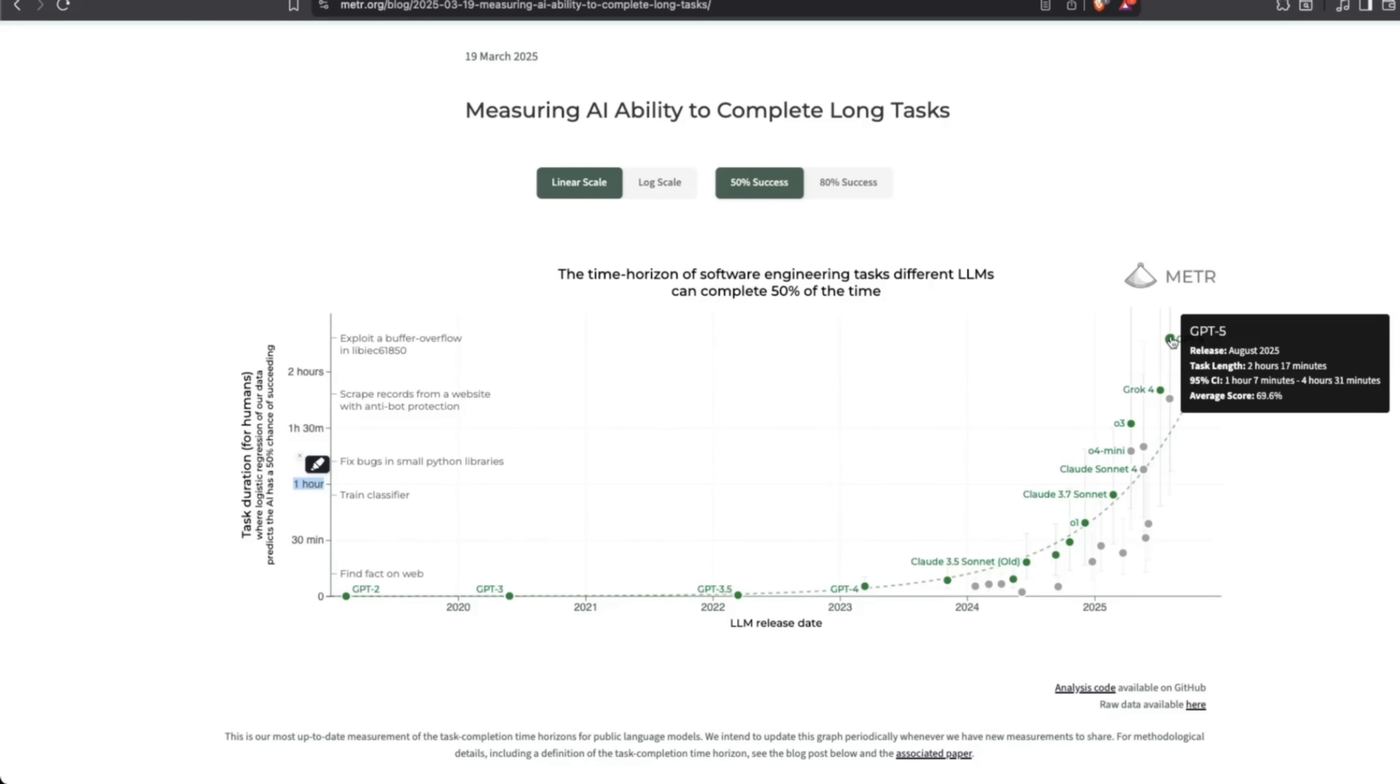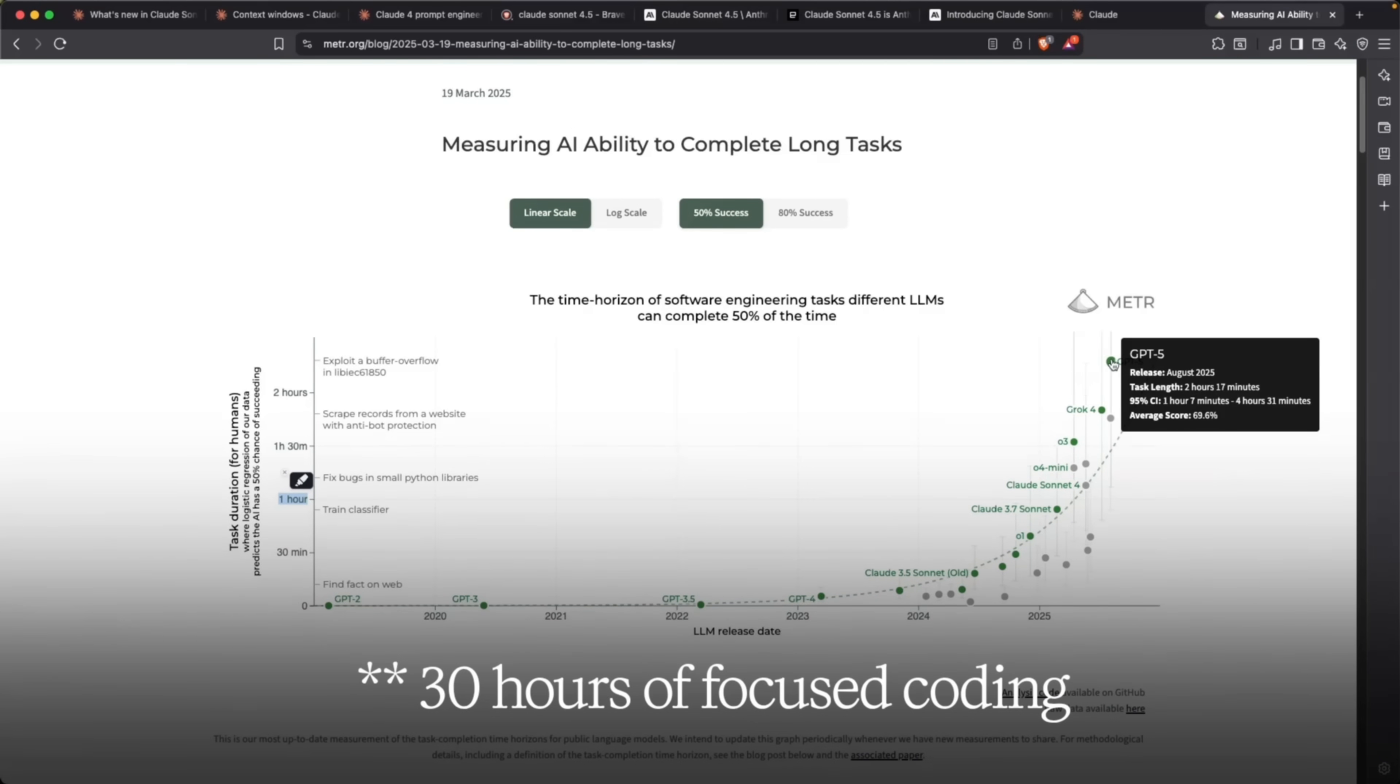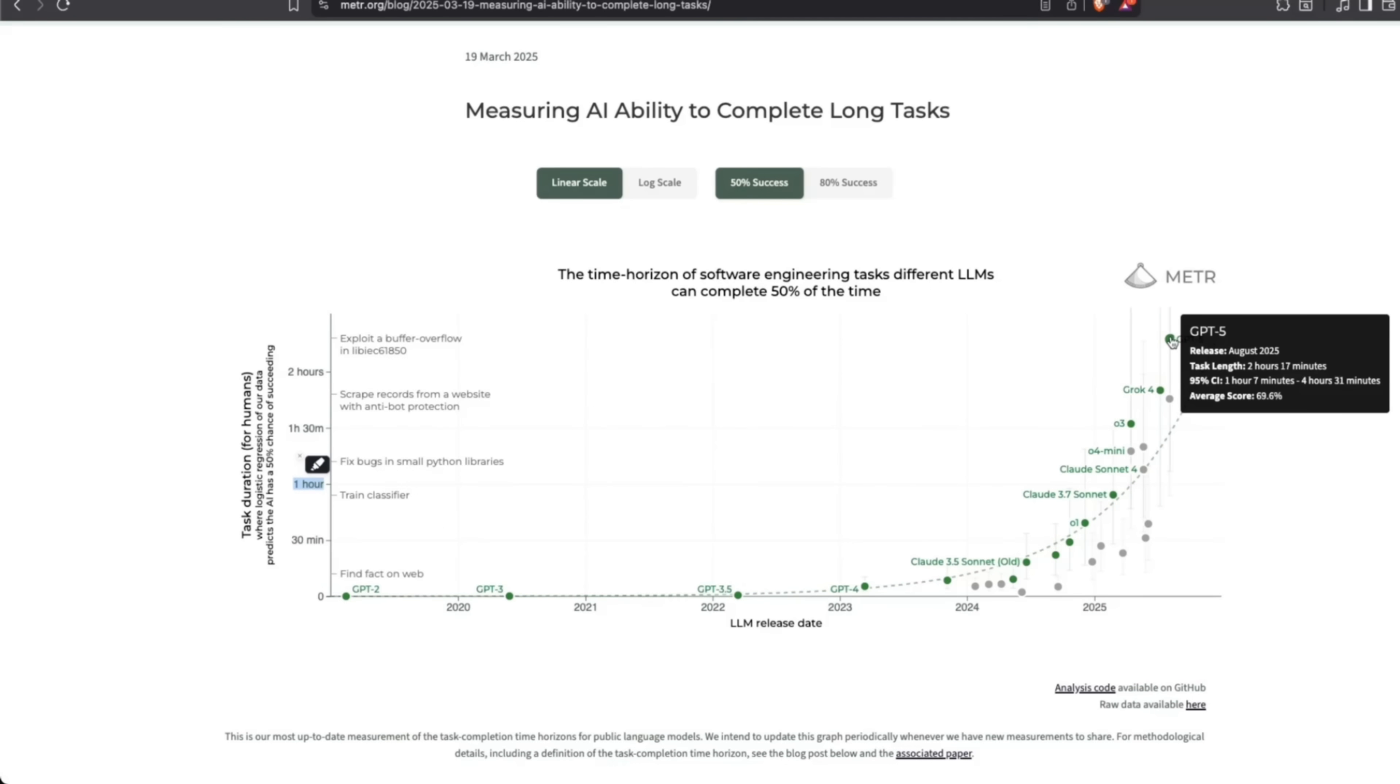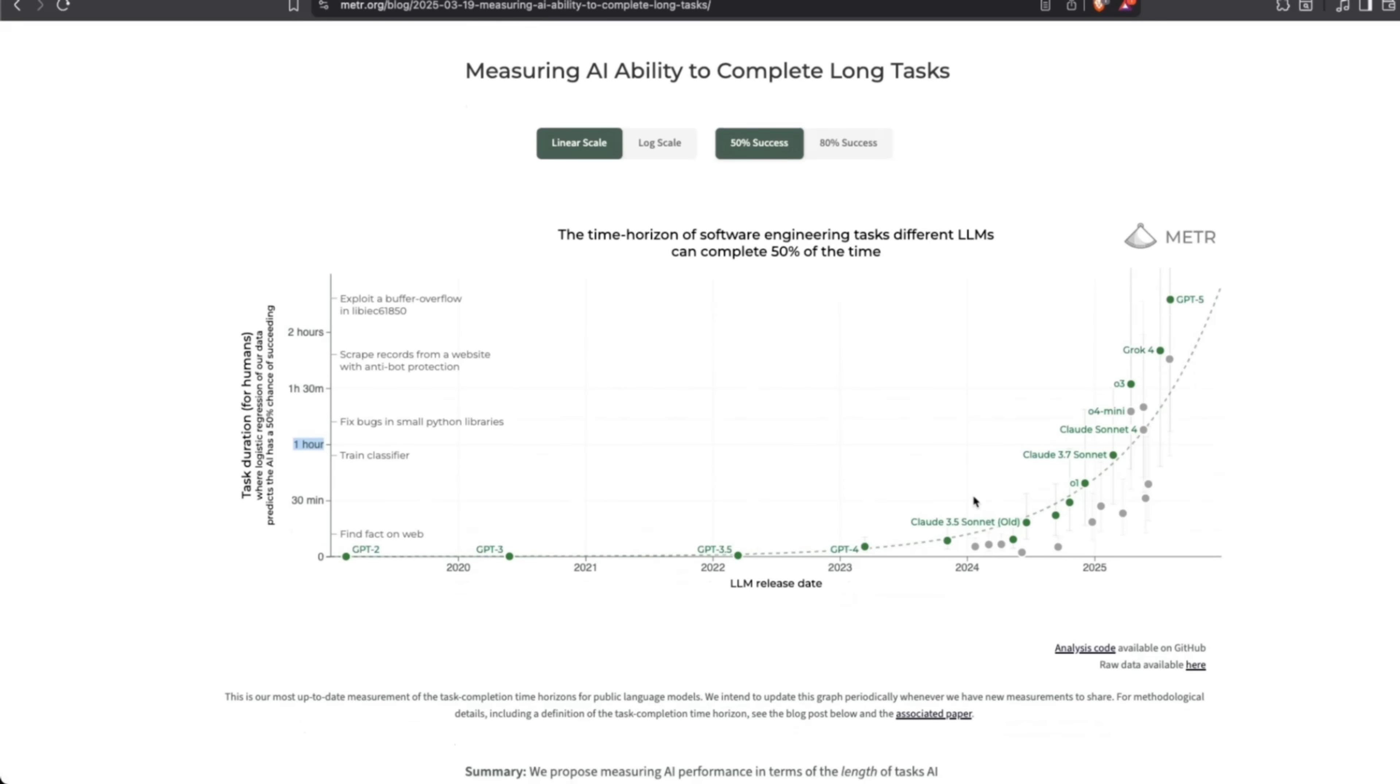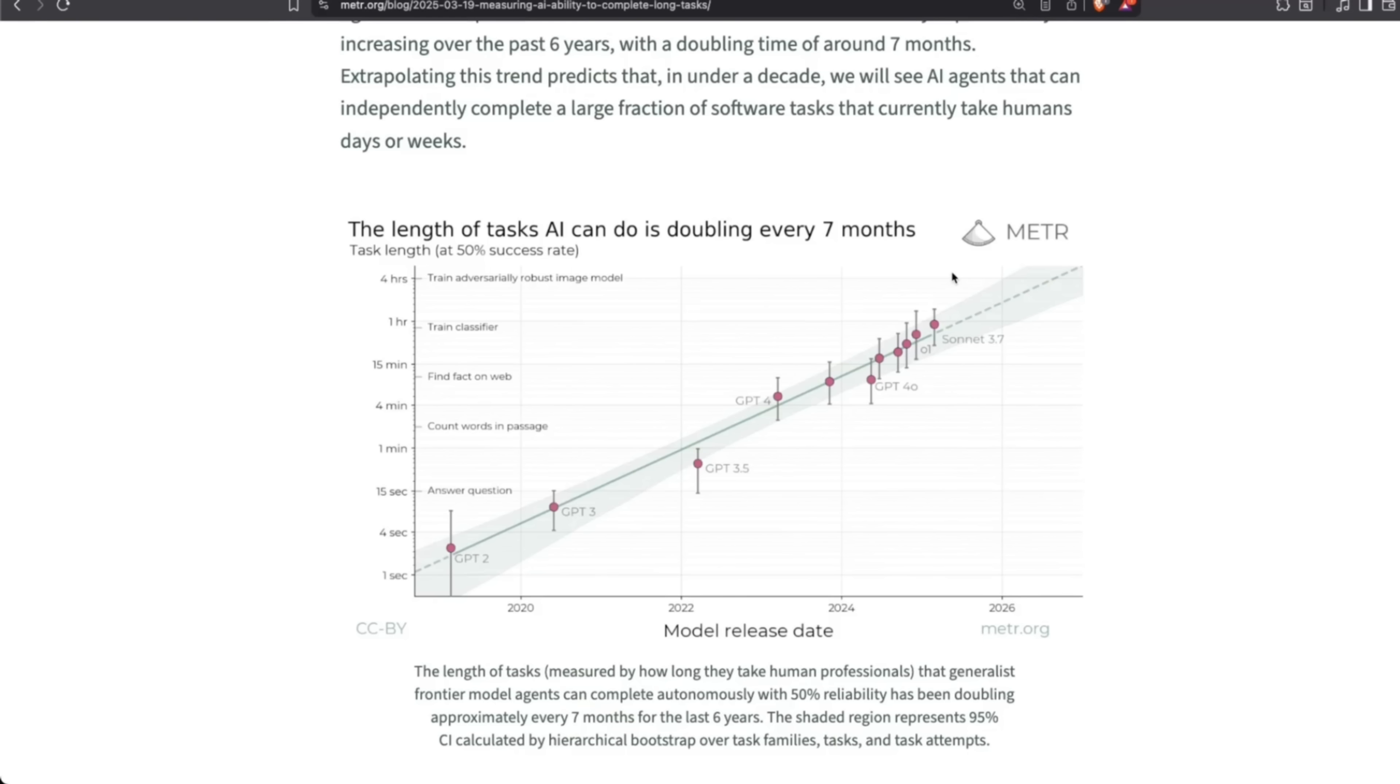we have Sonnet 4.5 that can do 30 hours of focused work, which is kind of incredible. It really shows you the acceleration that's happening when it comes specifically to software engineering. We were expected to be able to complete around four hours of tasks somewhere in 2026, but now this model is already able to do 30 hours of focused coding. We're on a crazy trajectory.